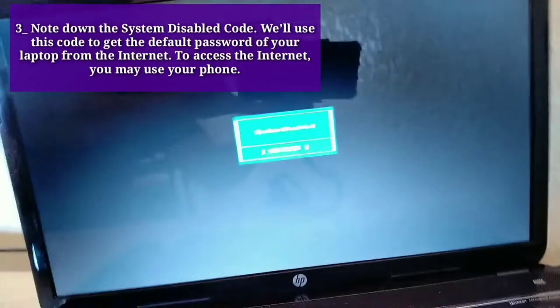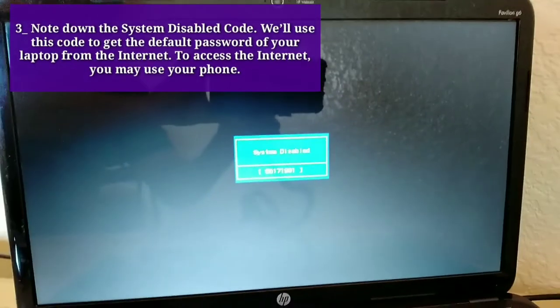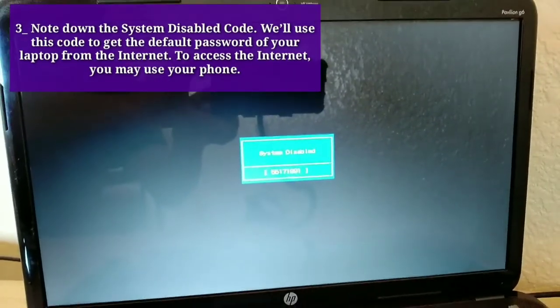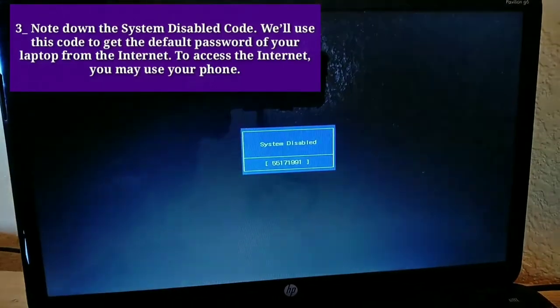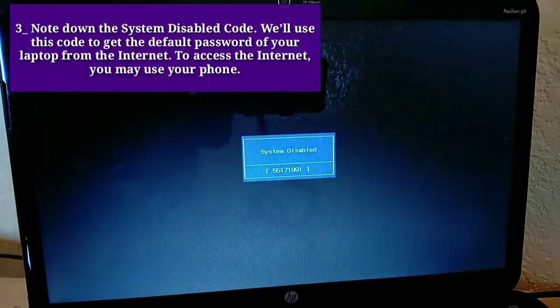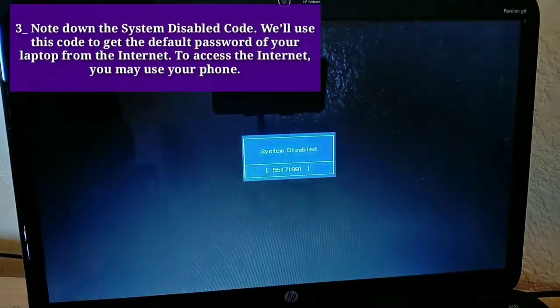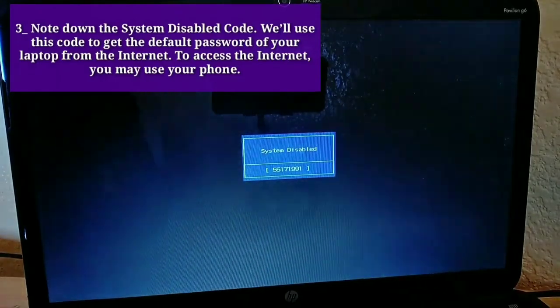Third, note down the system disabled code. We'll use this code to get the default password of your laptop from the internet. To access the internet, you may use your phone.